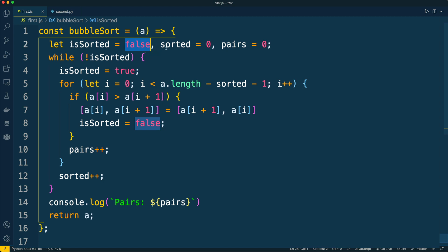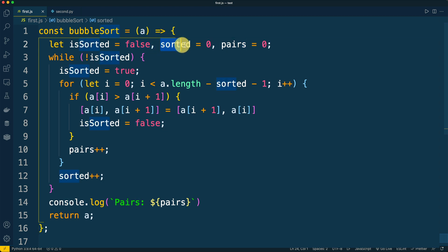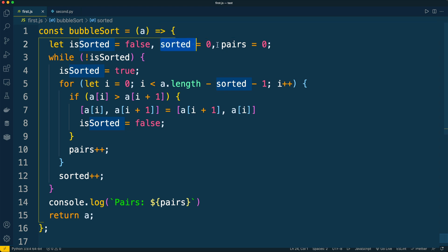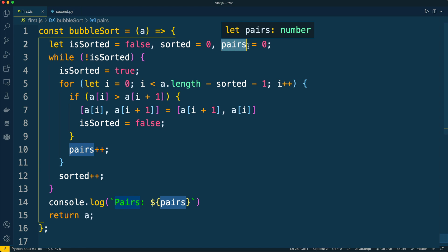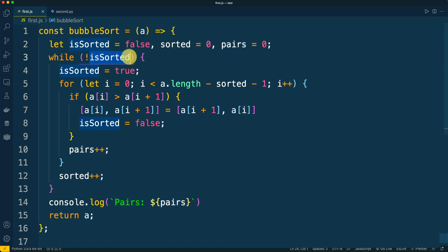It means that is_sorted is initially false. We also count the quantity of sorted elements — the sorted variable stands for that, and initially we have zero sorted elements. And similarly to the Python application, we count the total quantity of comparisons made on all rounds.